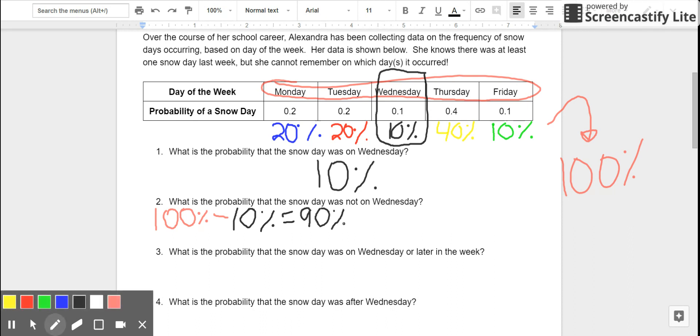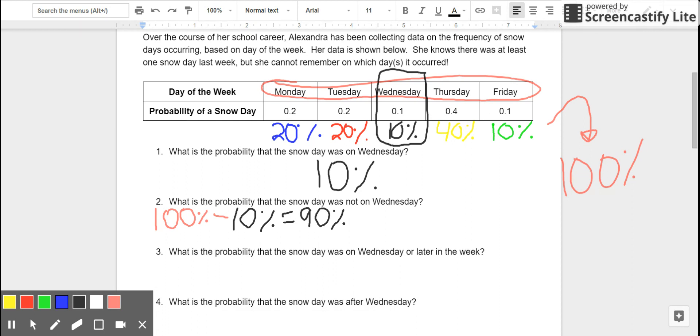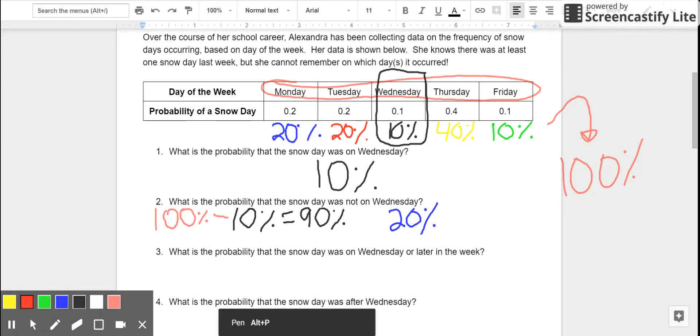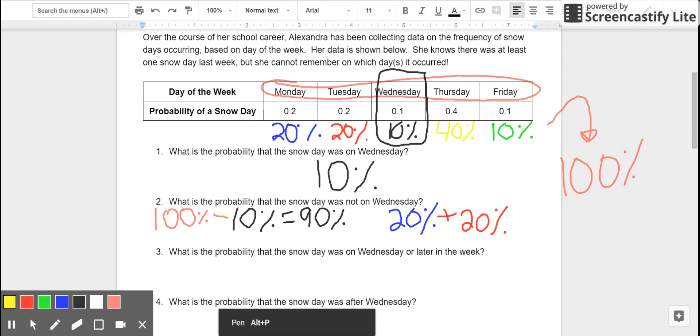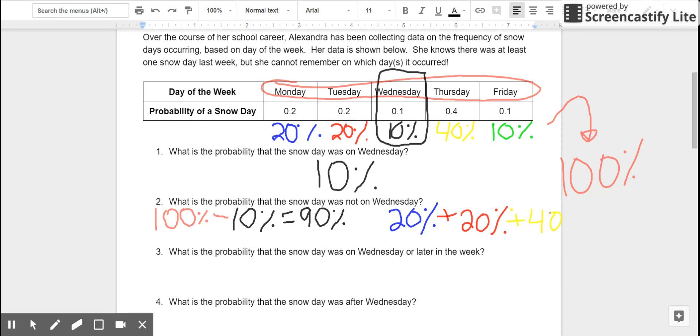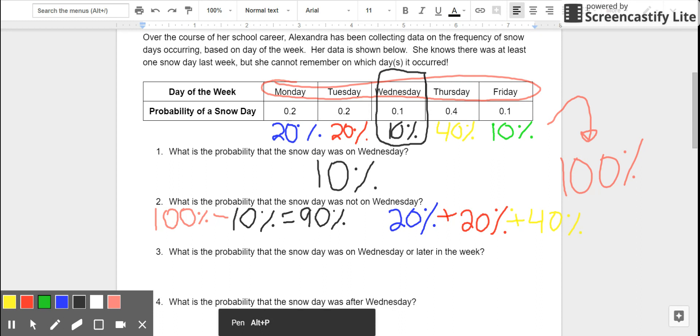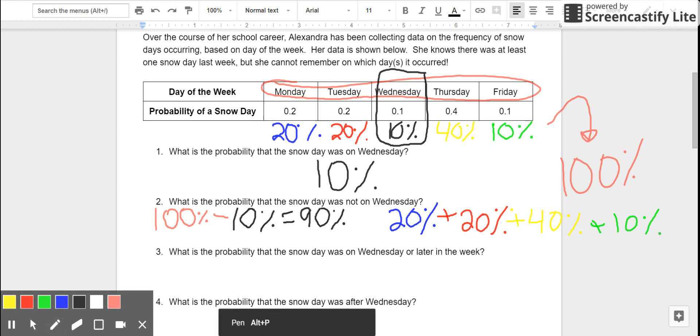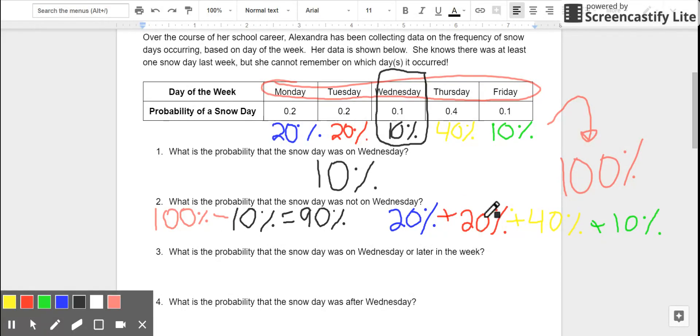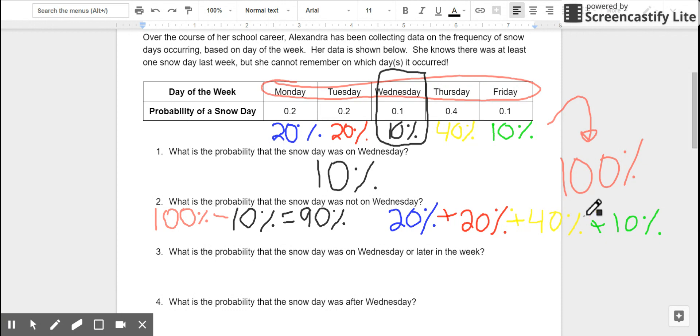The other way that I could think about it is I could say, if it wasn't on Wednesday, it might have been on Monday, and there was a 20% chance of that. Or, it might have been on Tuesday, and there was also a 20% chance of that. Not Wednesday, but it could have been on Thursday. There's a 40% chance of that one. It also could have been on Friday, and there's a 10% chance of that. And if I add up these values, 20 plus 20 is 40%, plus another 40% is 80%, plus 10% is 90%. So, either way, I end up determining that there's a 90% chance that the snow day did not occur on Wednesday.